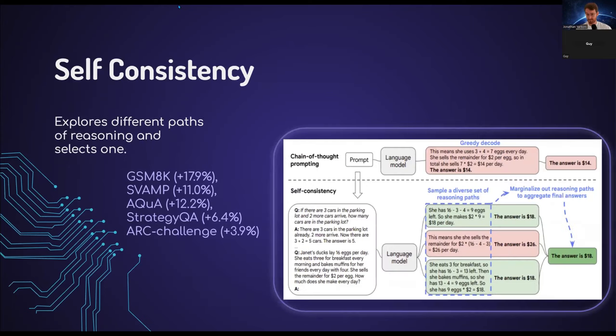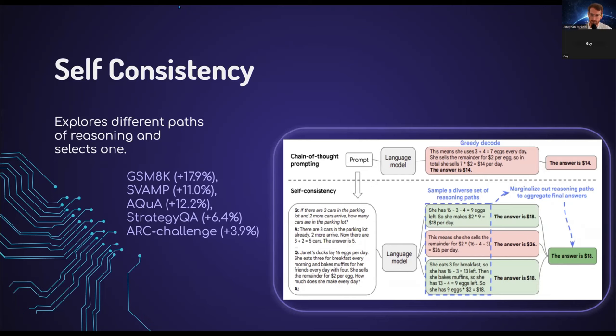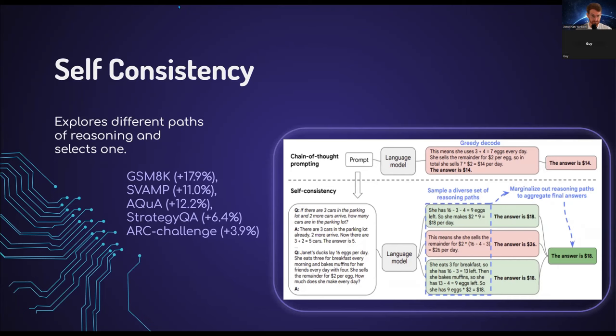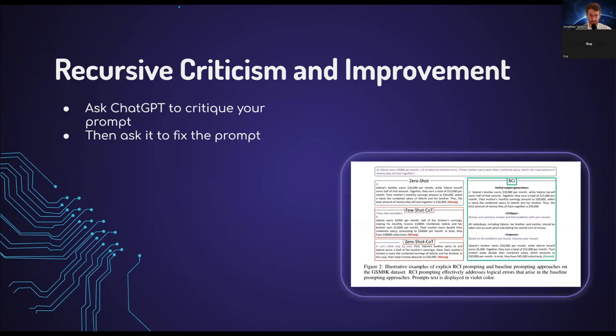Self-consistency. Self-consistency is very intuitive. It simply means that you'll be querying the model several times. As you can see, the model here on the right has been queried three times. Two out of three times it says $18. So when pulling this together, the answer that was most common is the $18. And it just so happens to be the right answer. We're using the greedy, simply flat out asking the question, got it wrong.